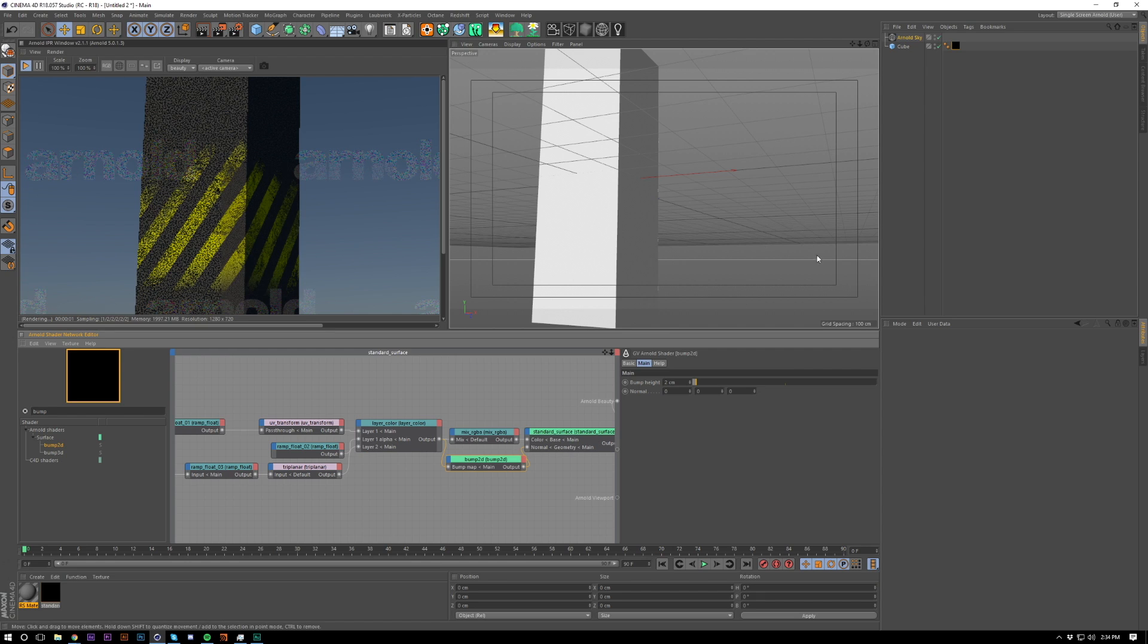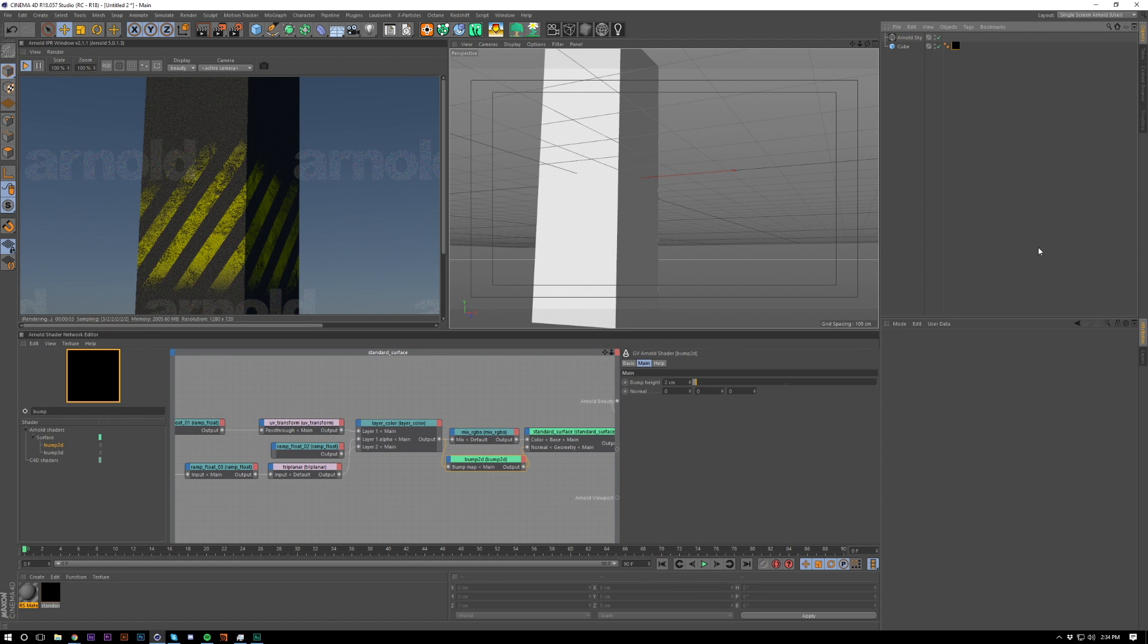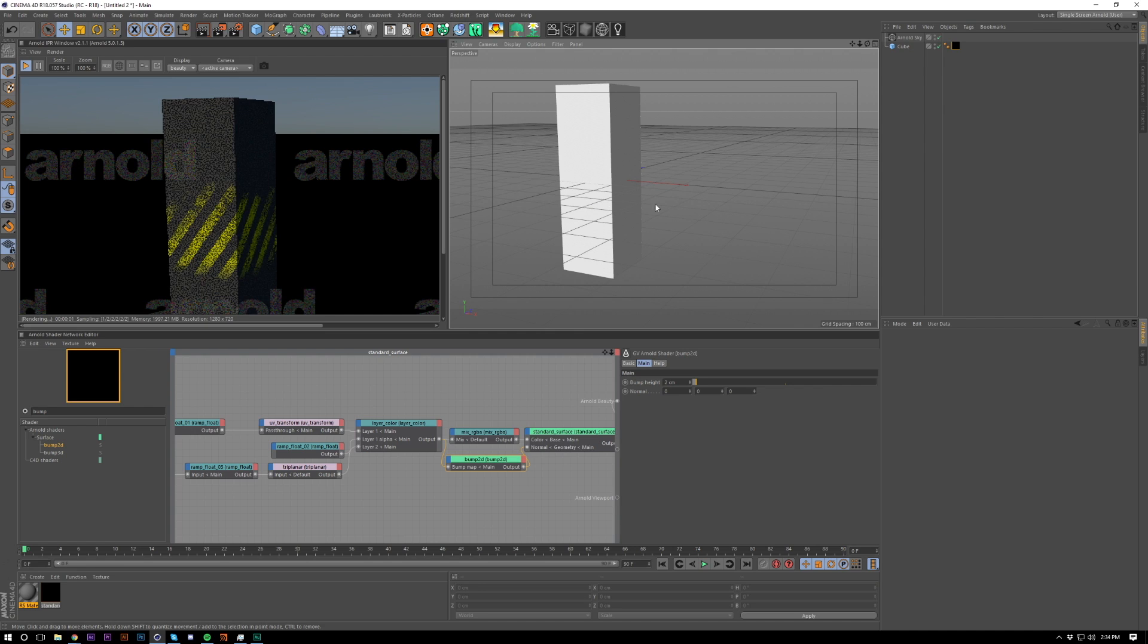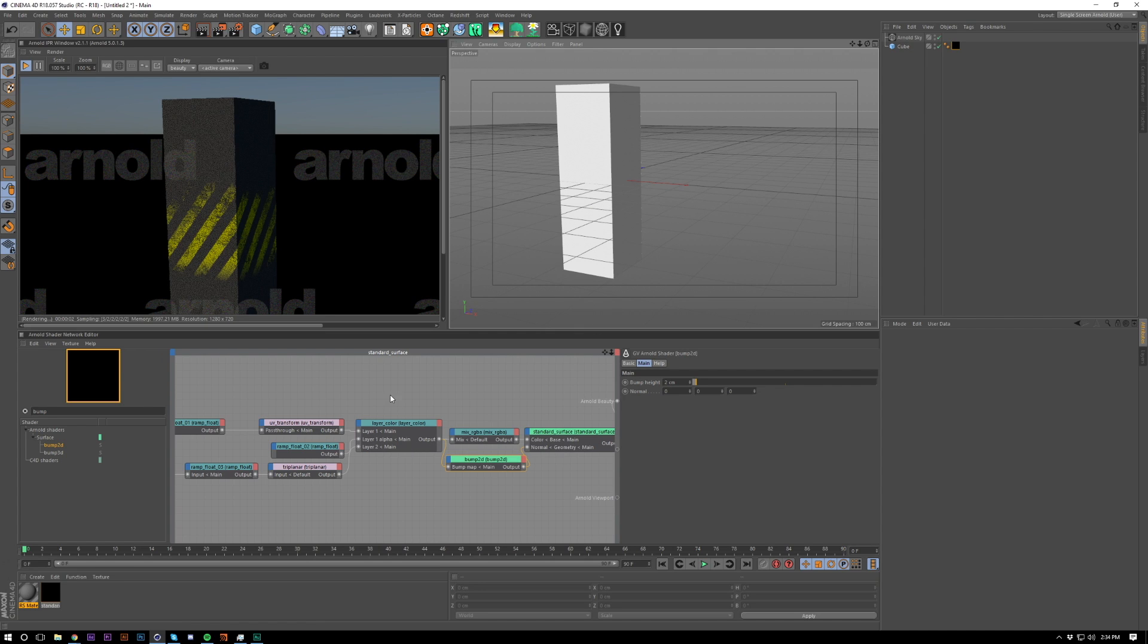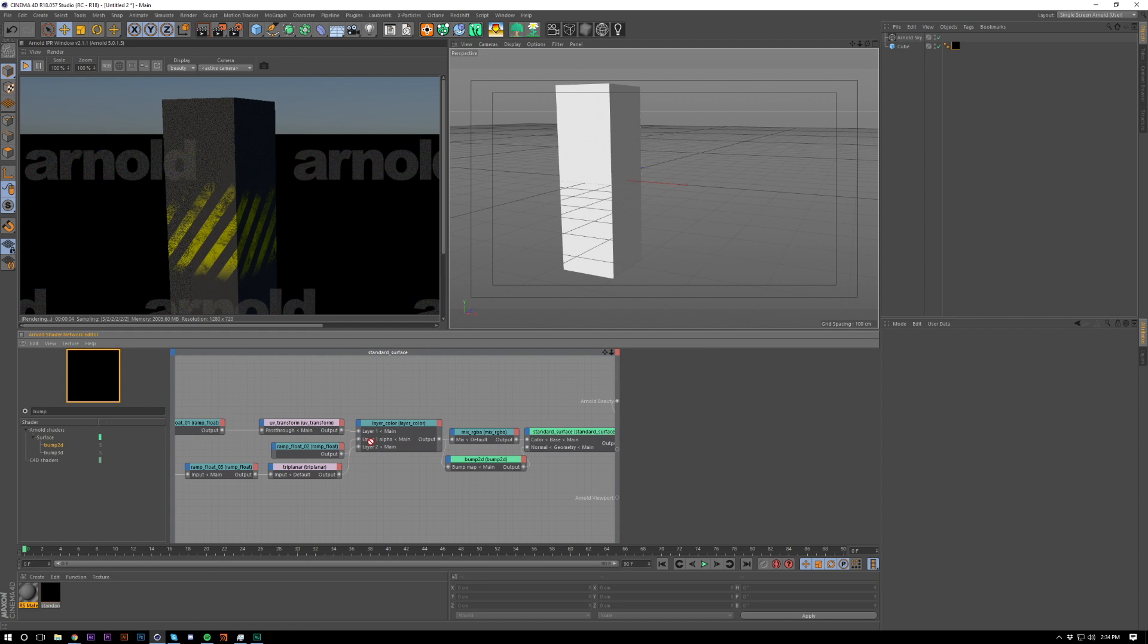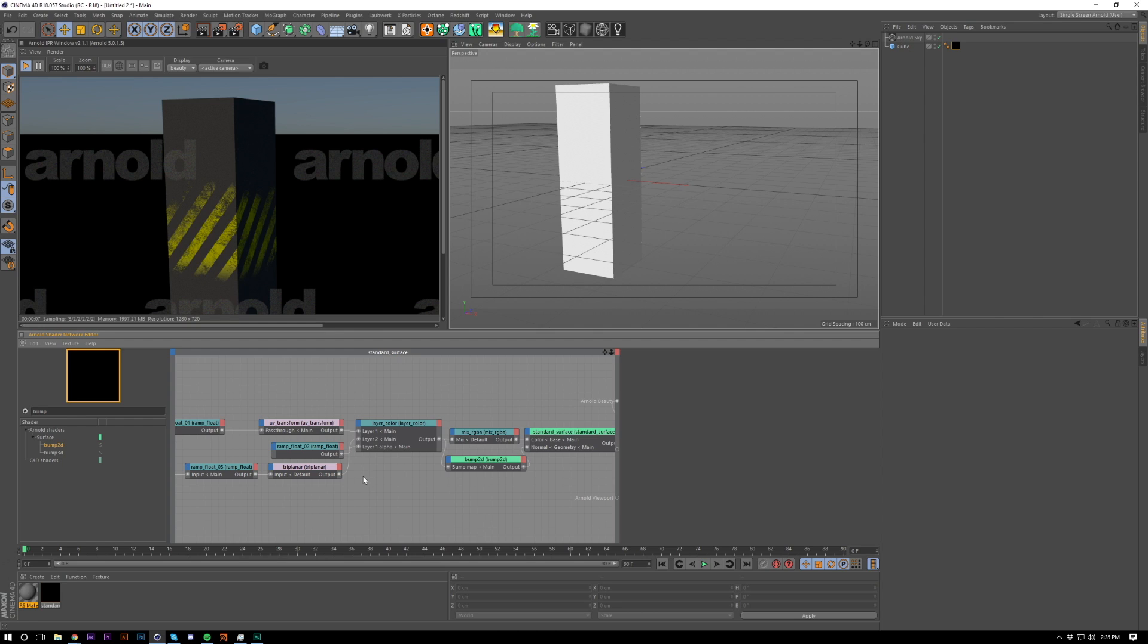That's pretty much the tutorial. You can utilize this technique pretty much every day using Arnold. It's really a great technique and pretty transferable into other render engines.